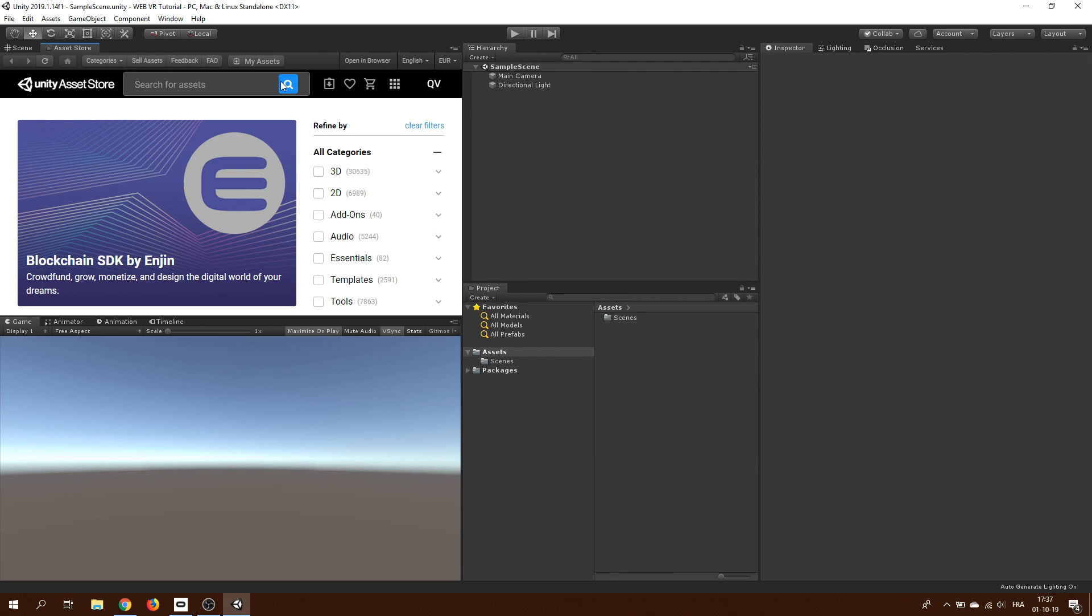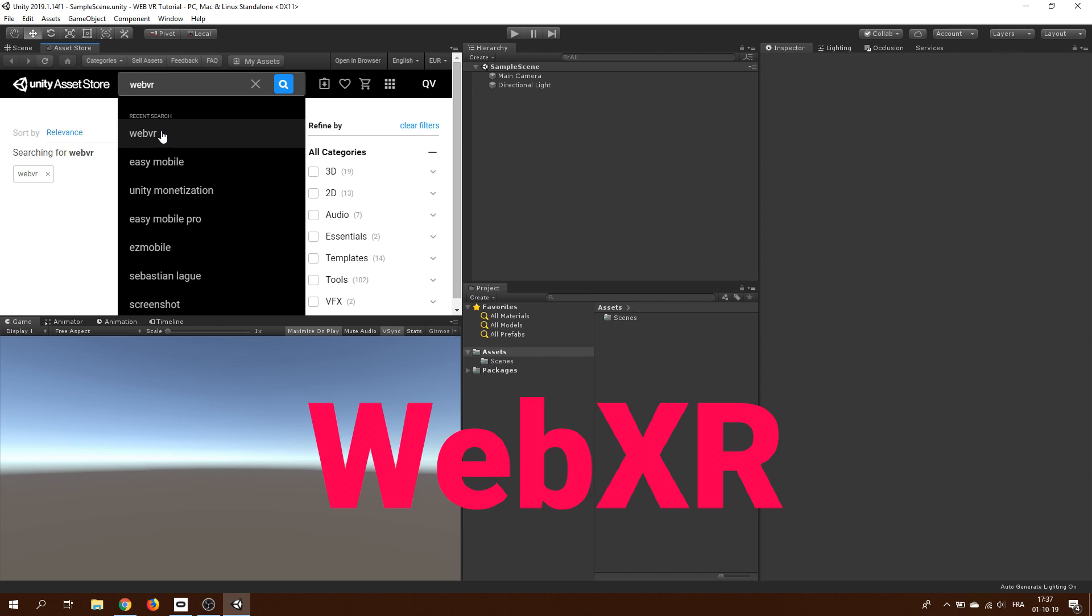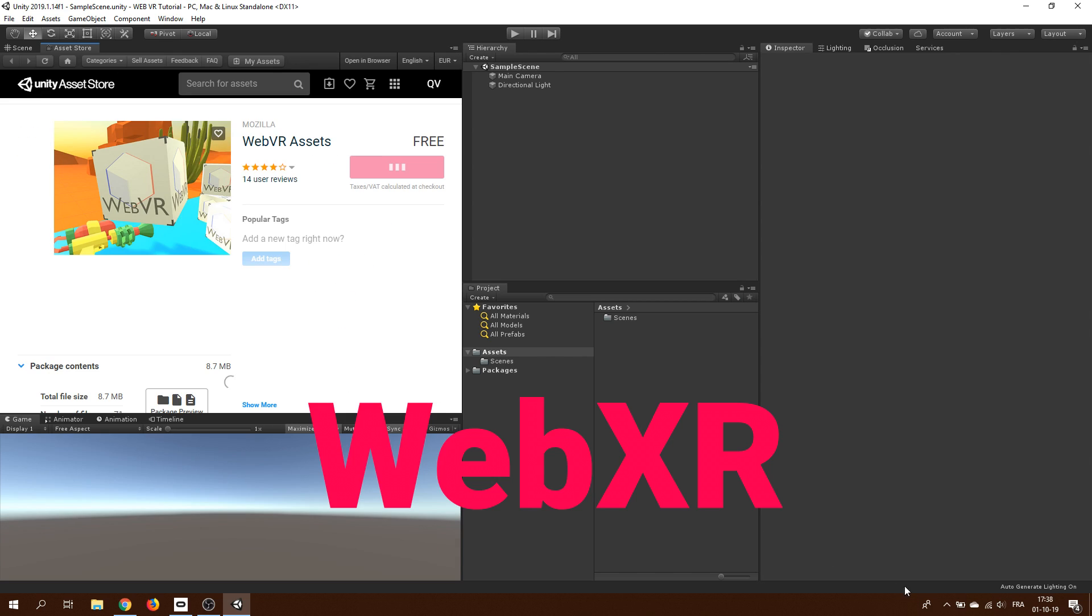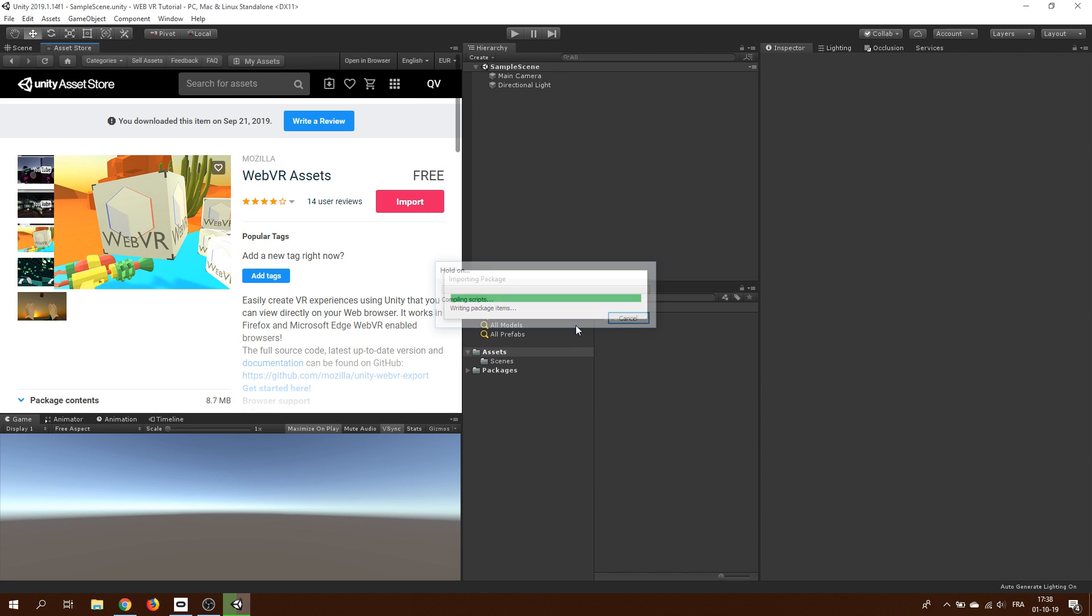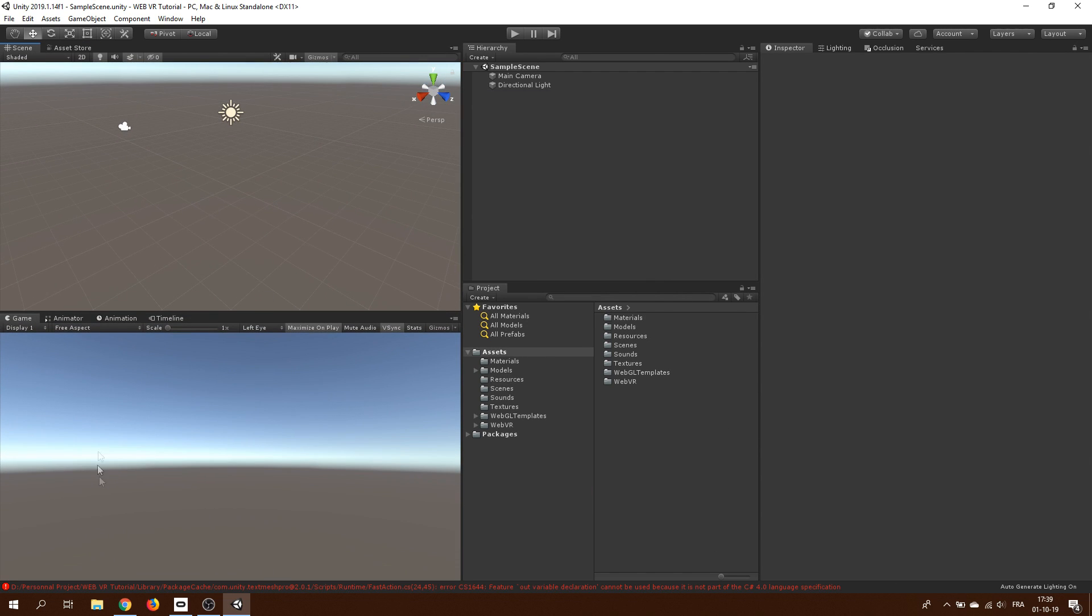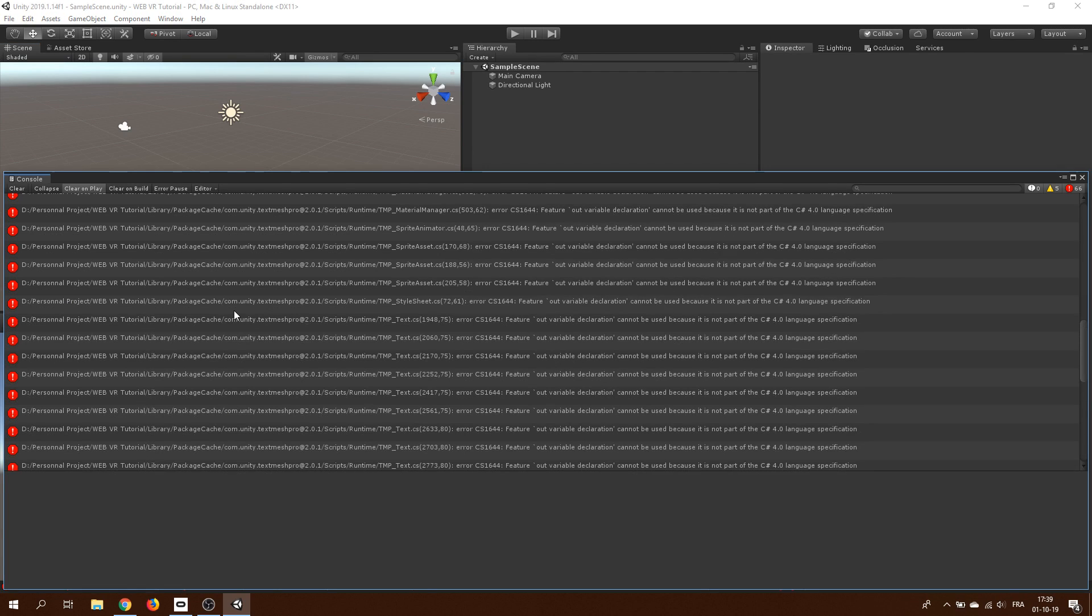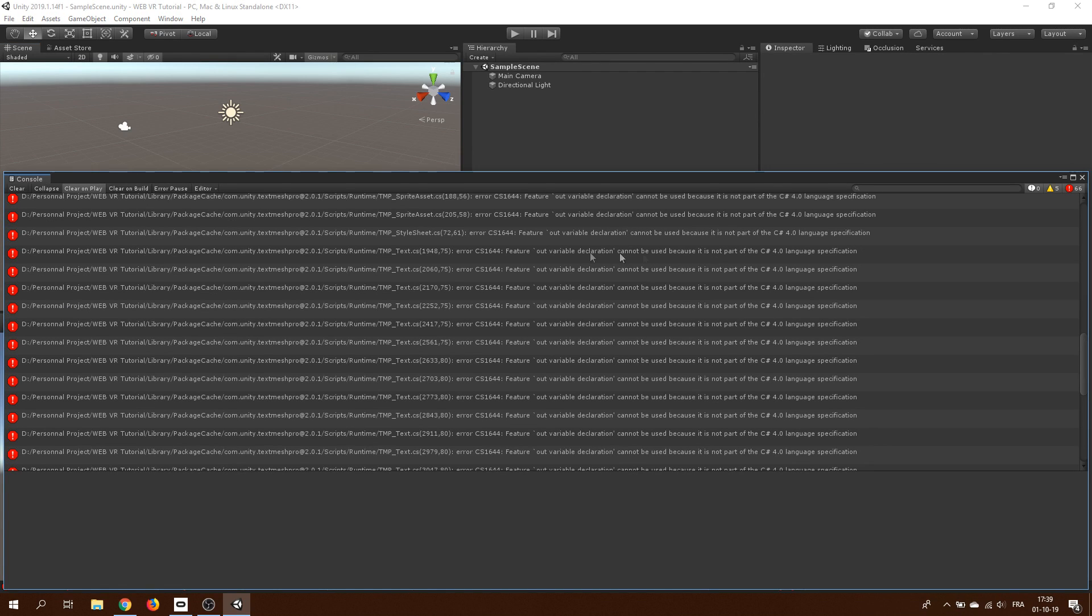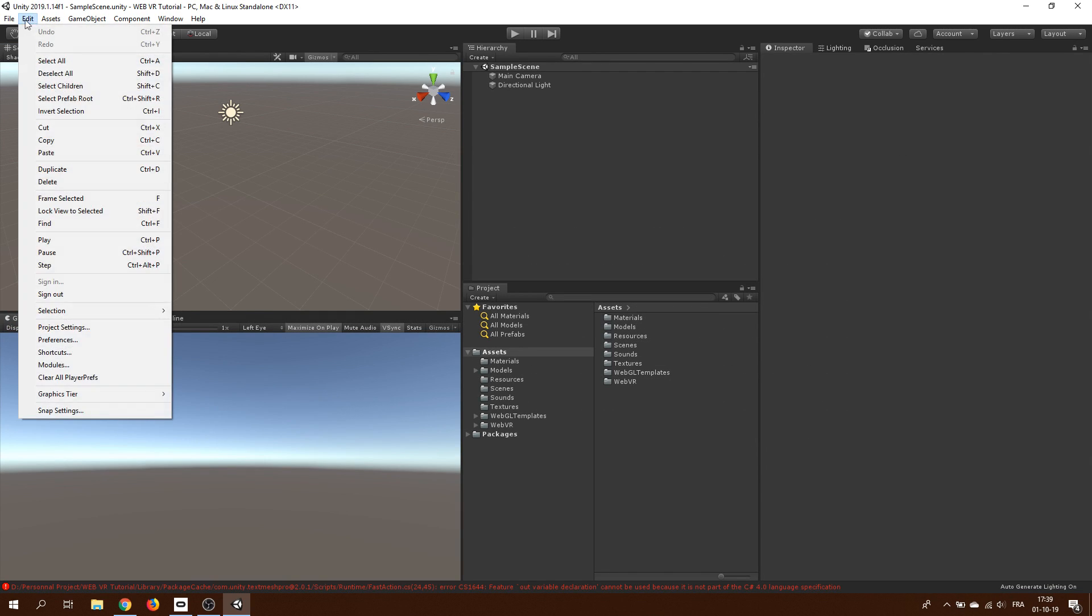Oh, and be careful that the name WebVR is going to change to WebXR soon, so you might want to search its name instead. Now that we have downloaded this package, you can see that a lot of errors are appearing in the console.